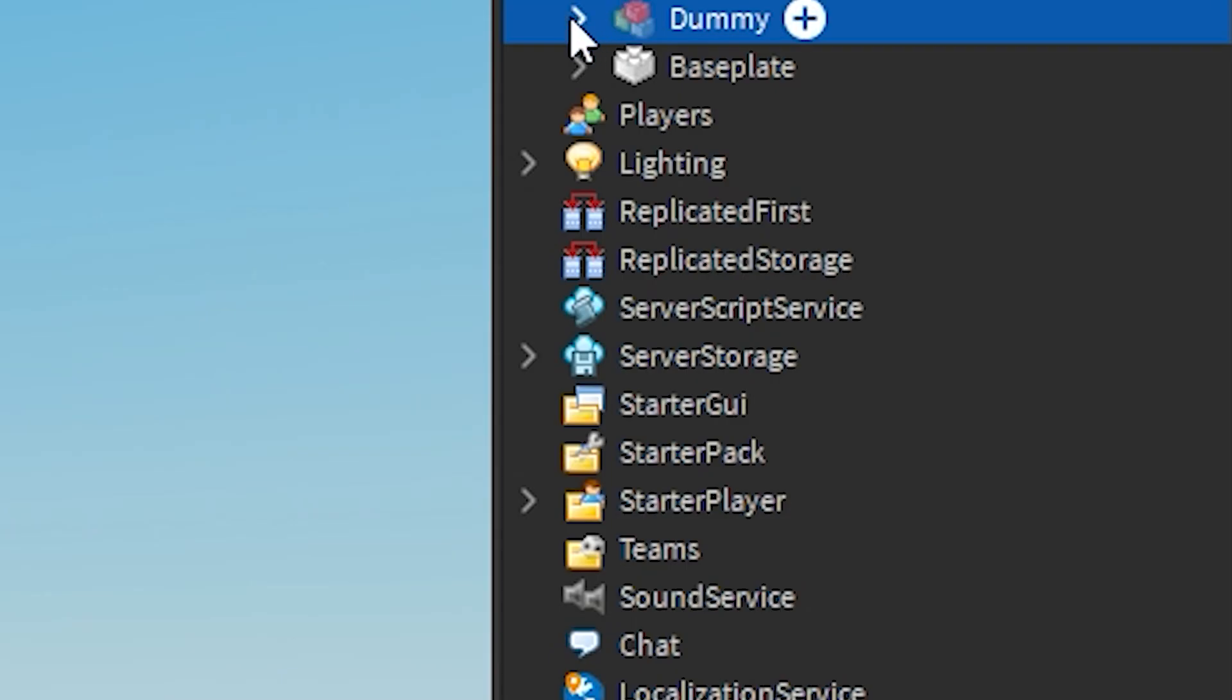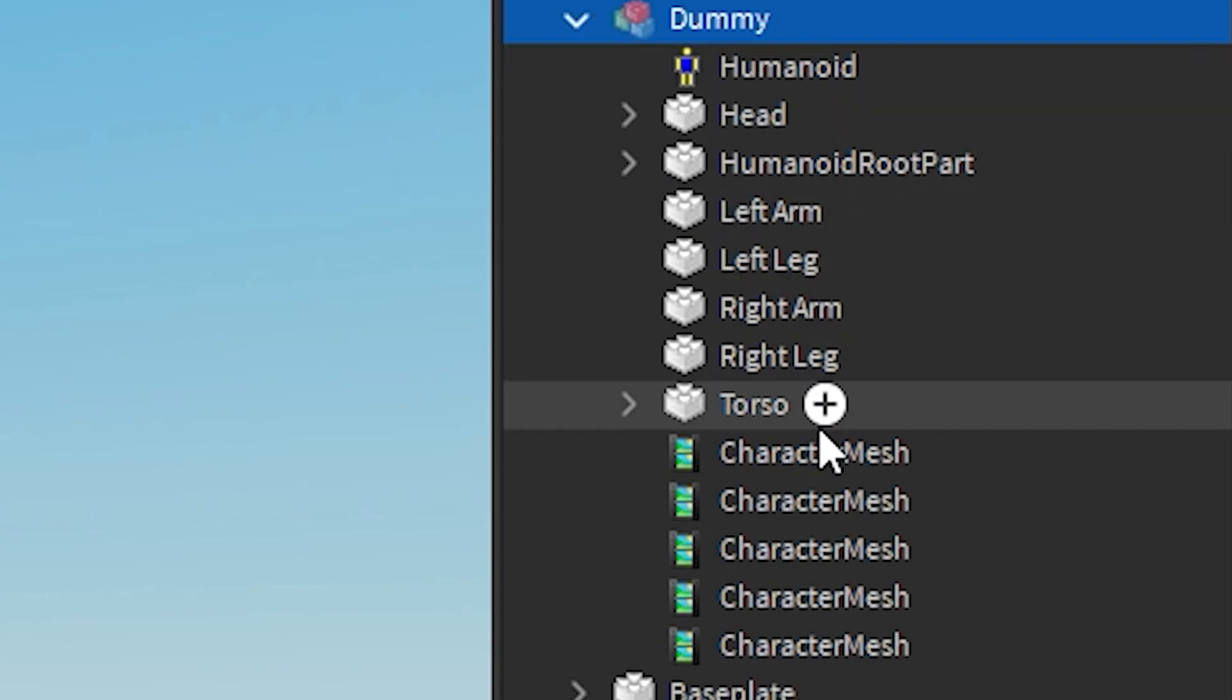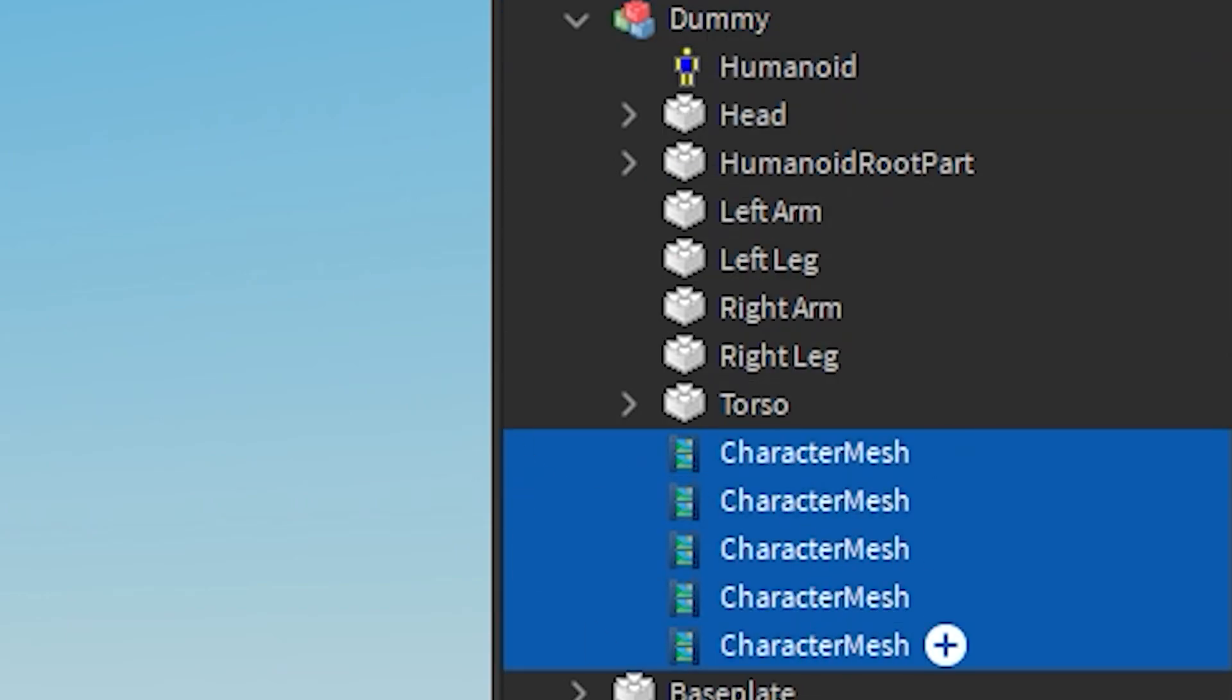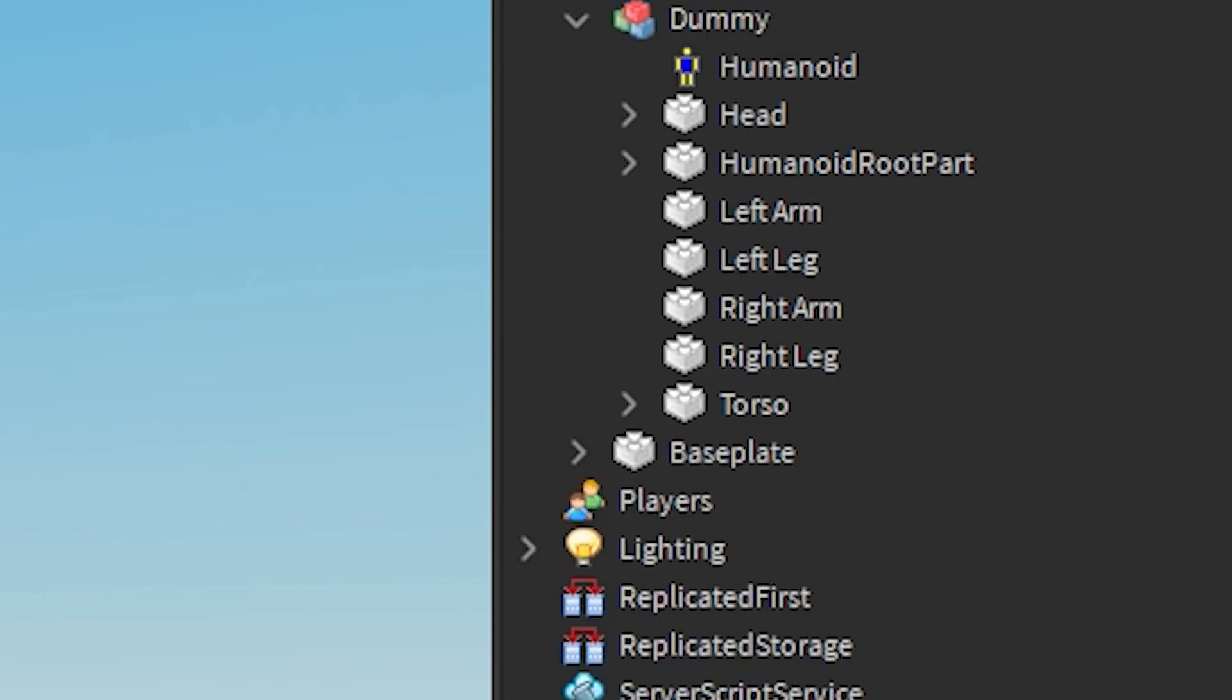Next you want to make sure that you click on the dummy icon in the explore tab and delete all of the character meshes outside of the mesh R6 dummy.